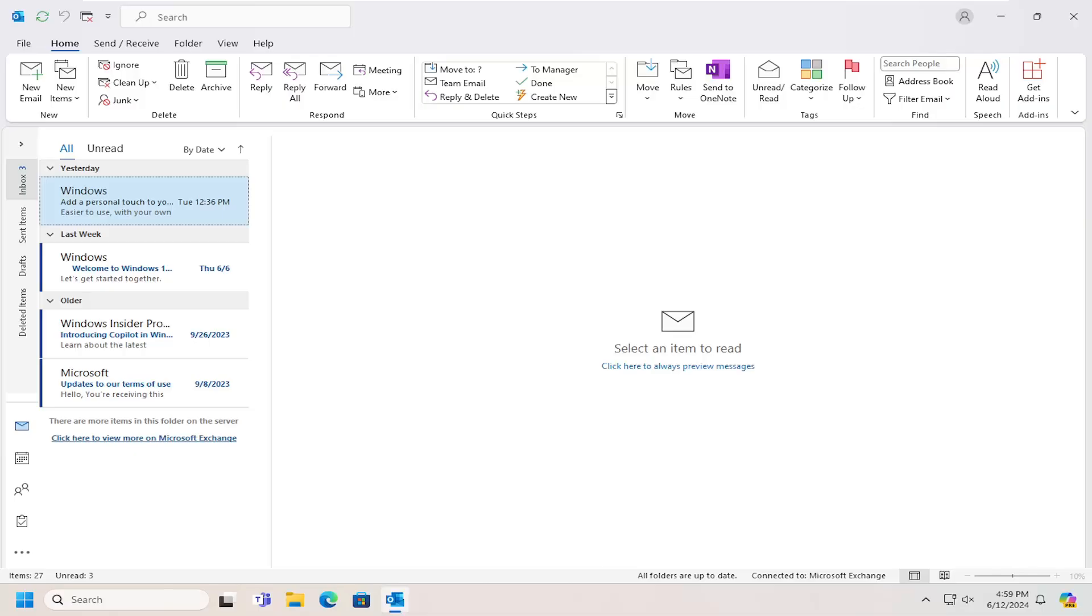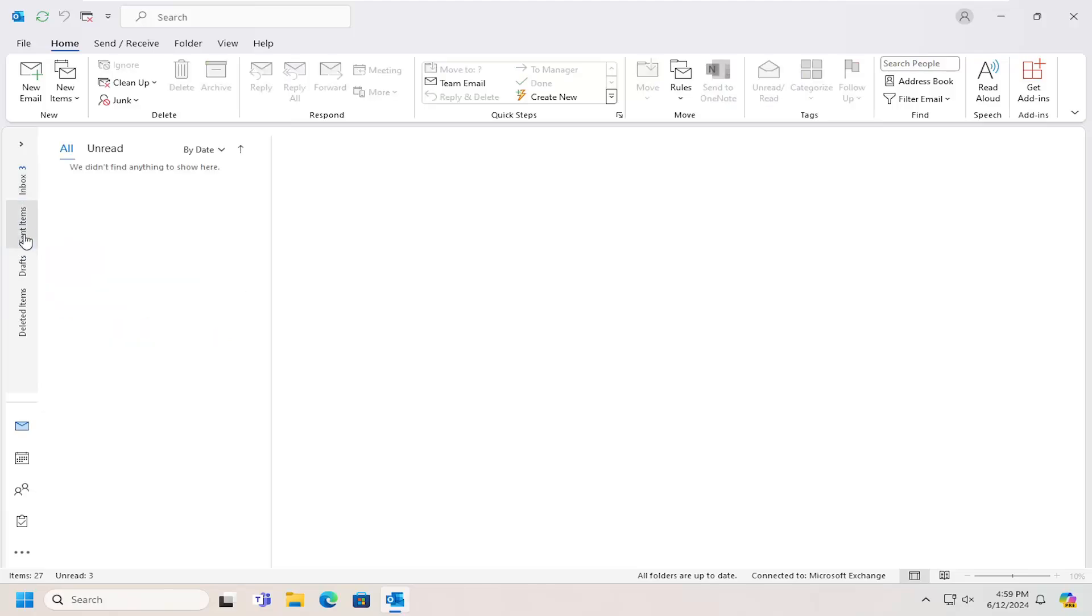let's go ahead and jump straight into it. All you have to do on the left panel here is just select Sent Items, and that should show you any emails you've sent out.